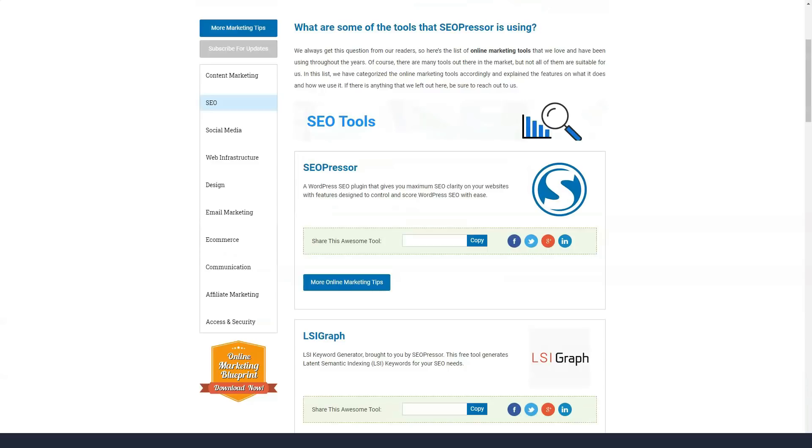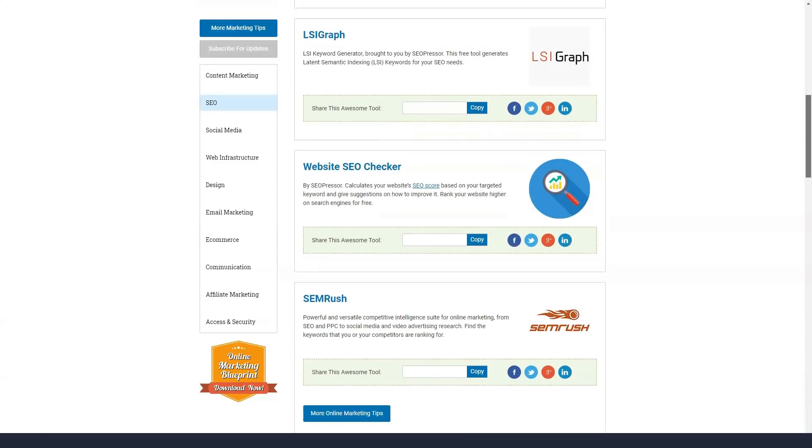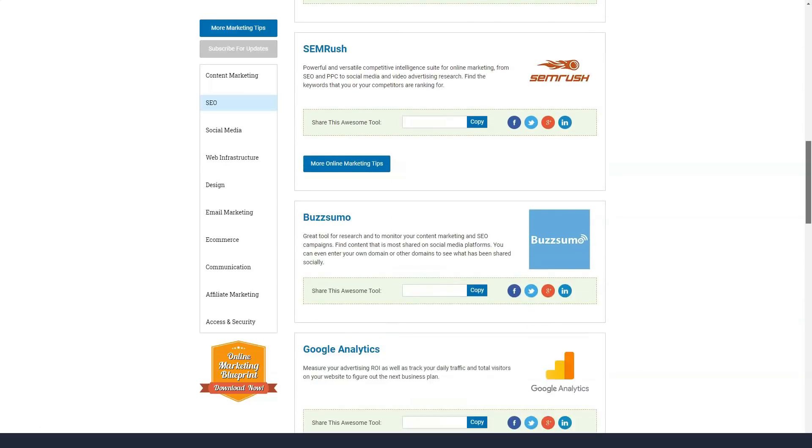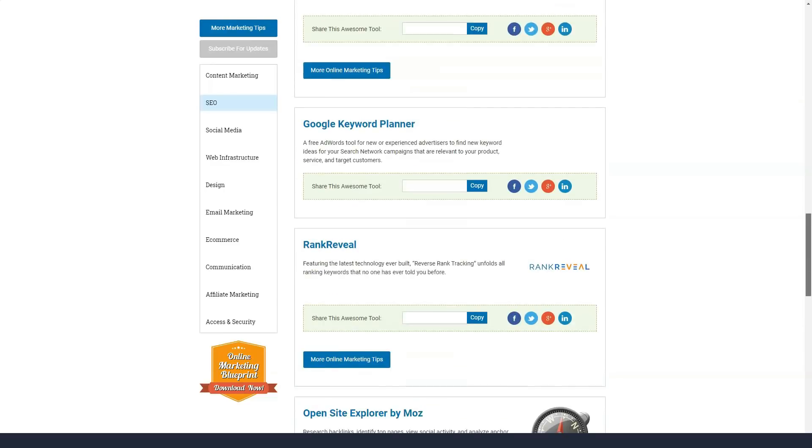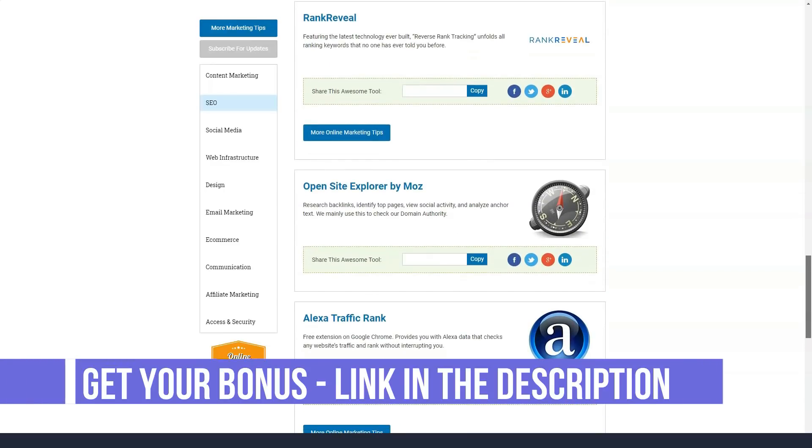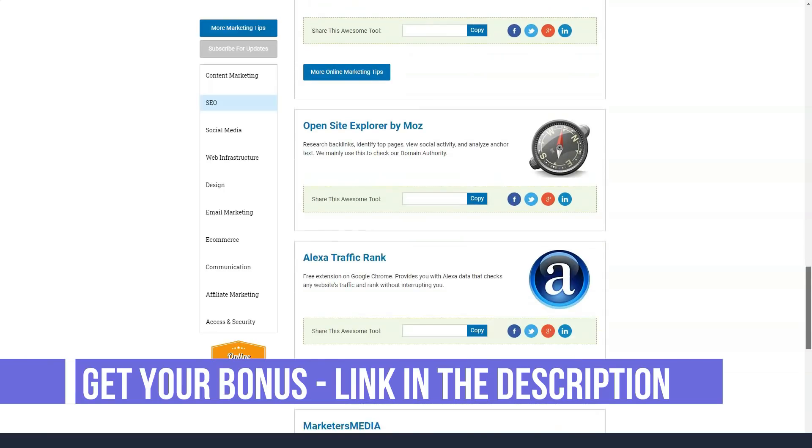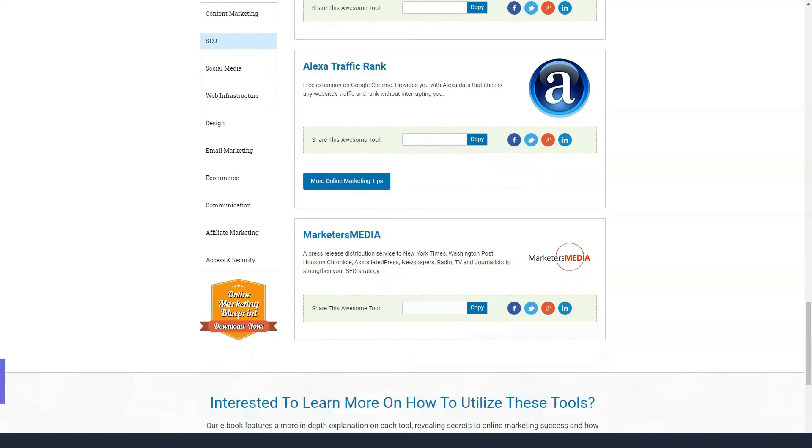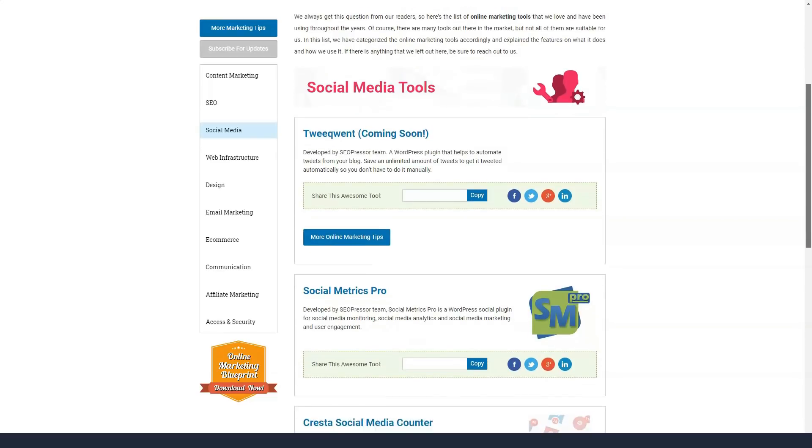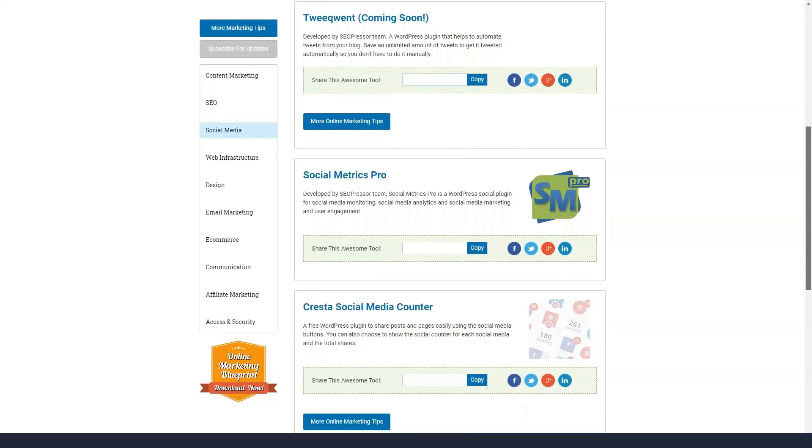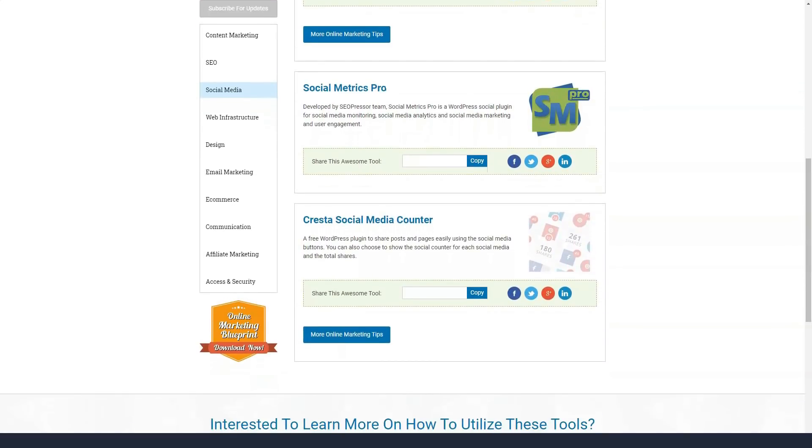SEOPressor's Latin semantic indexing feature gives you a list of keywords related to keywords people are looking for. The more LSI keywords there are, the higher your page rank is, because people usually search for the same keyword in different ways. By using Latin semantic indexing keywords, you can easily avoid keyword overflows and eliminate the risk of getting fined by Google. This is another best feature of the SEOPressor plugin.